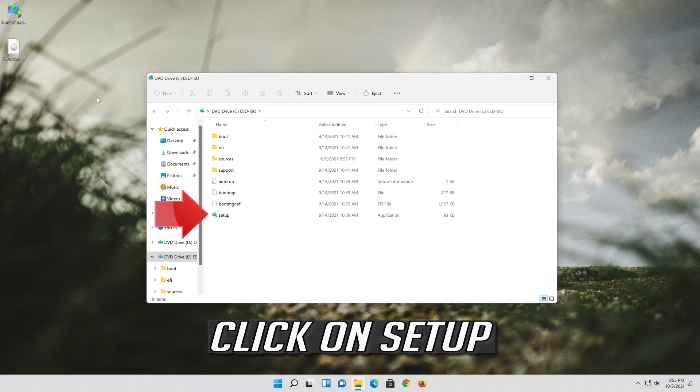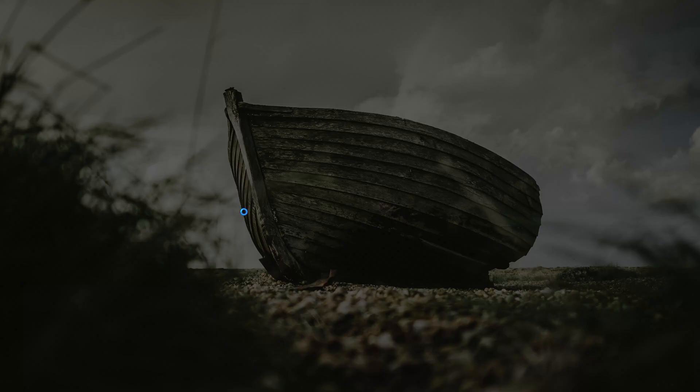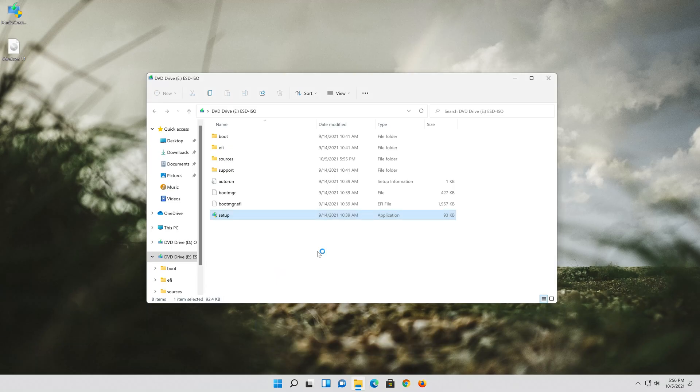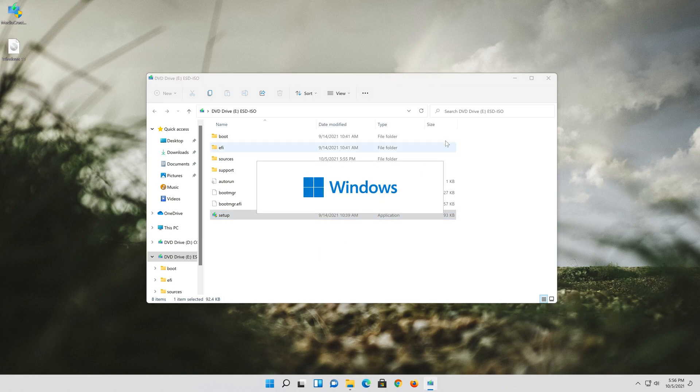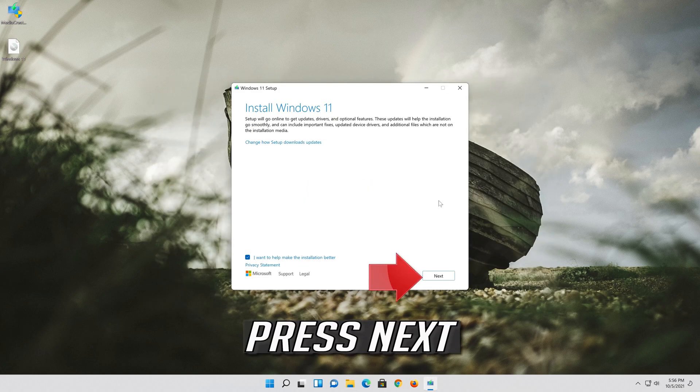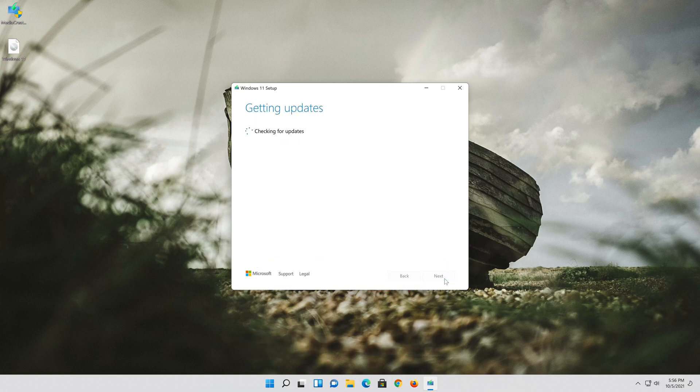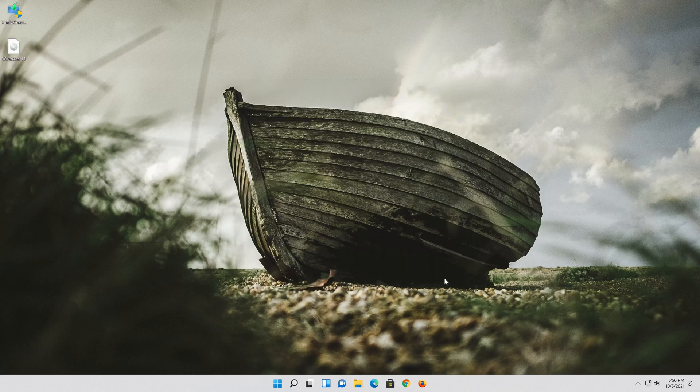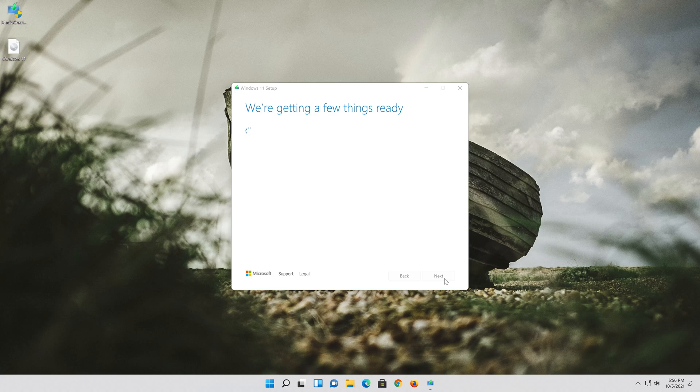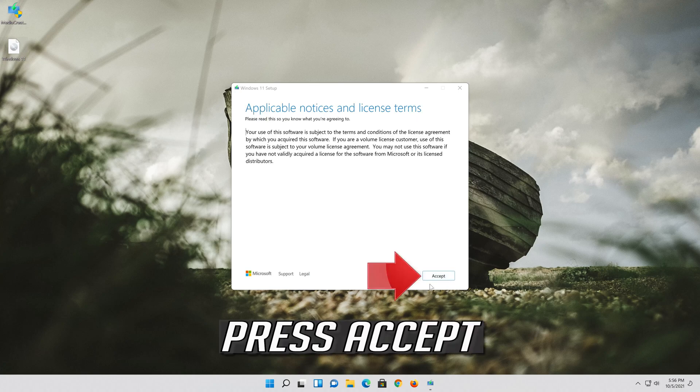Click on setup. Press yes. Press next. Press accept.